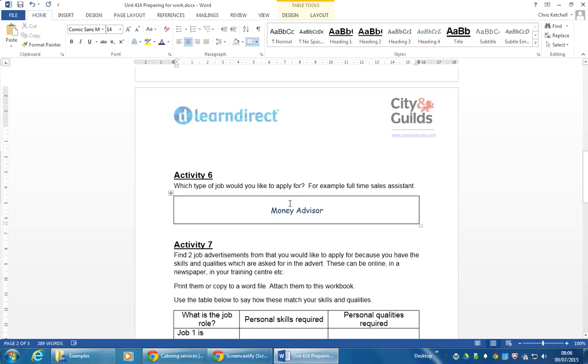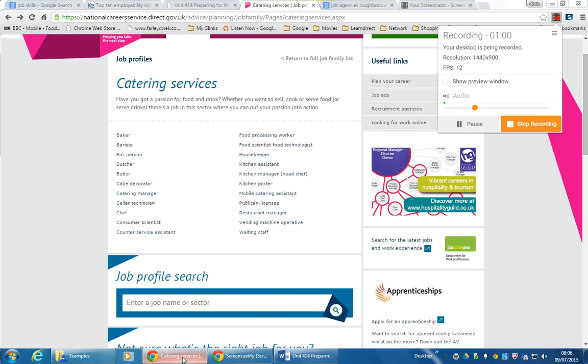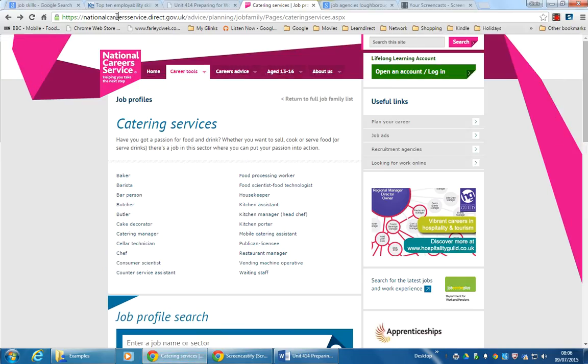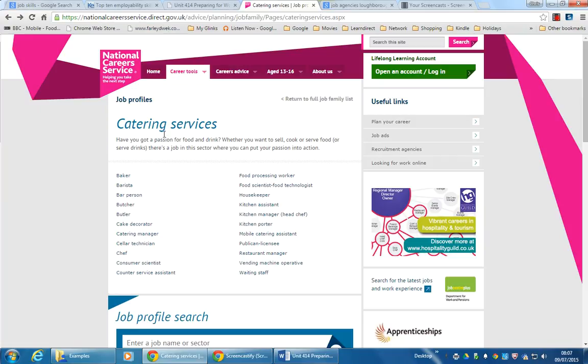Again, I'm going to put this link to National Career Service direct.gov, and it's going to go to this sector. These are sectors of work that you might be interested in.